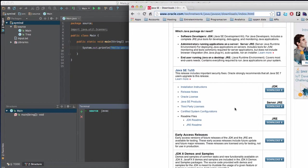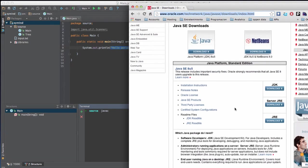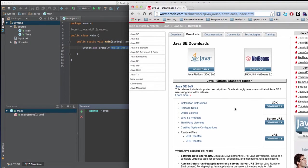So basically the JRE which is the Java Runtime Environment allows you to run Java applications and the JDK, the Java Development Kit allows you to create applications. So those are two different things.